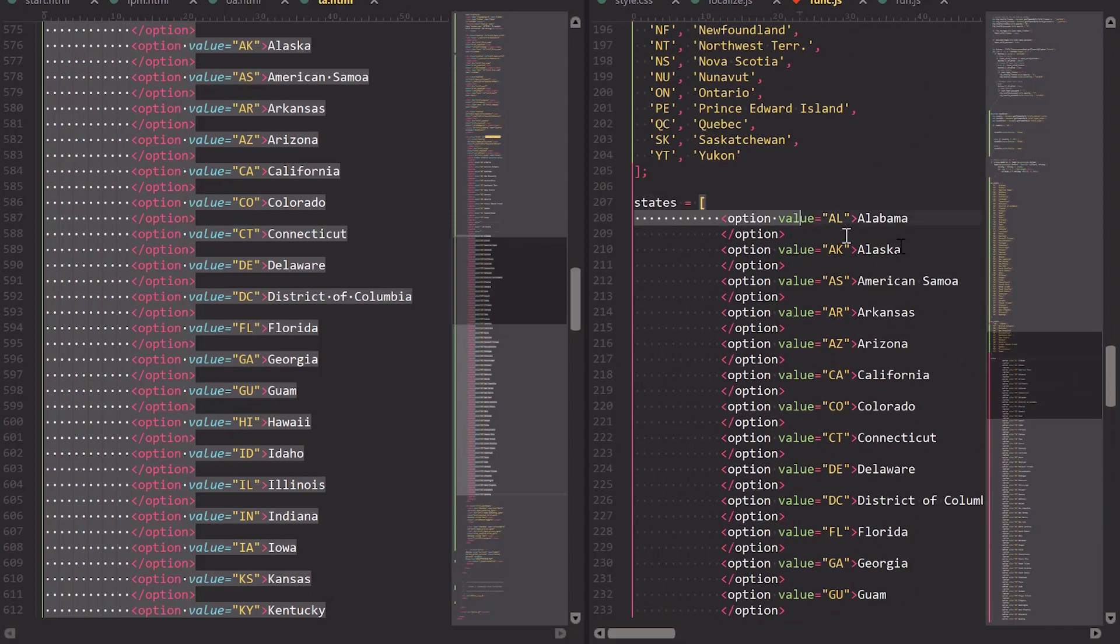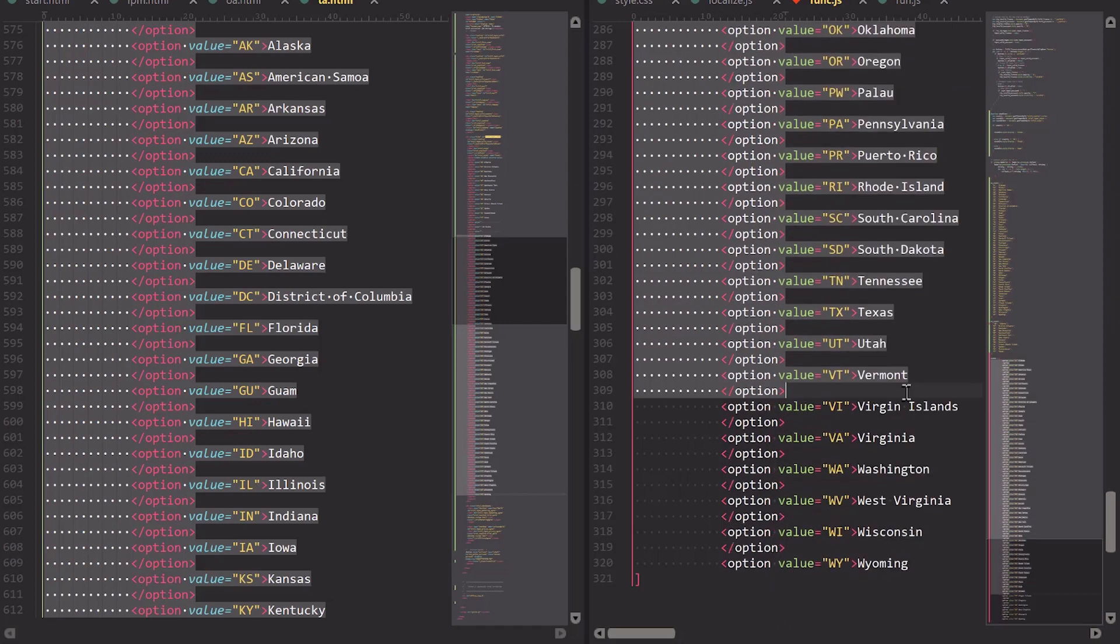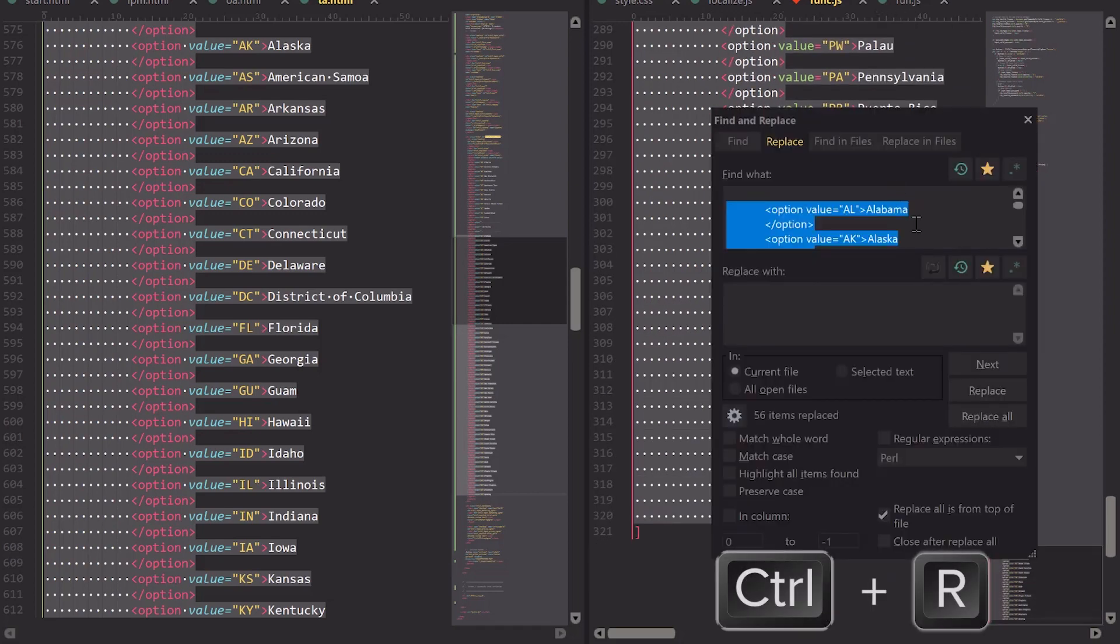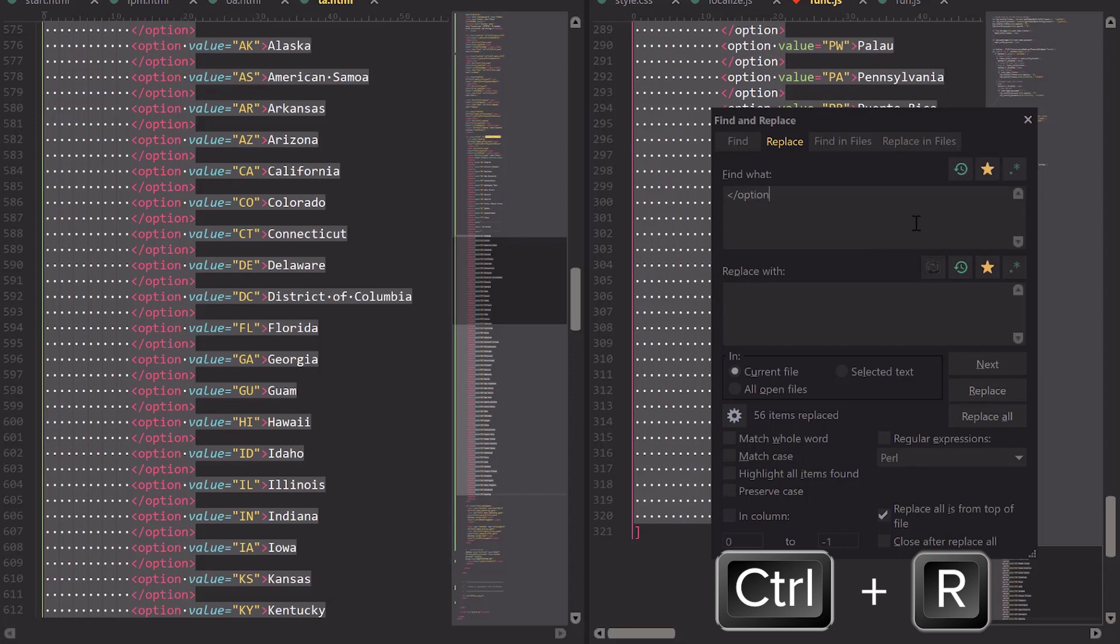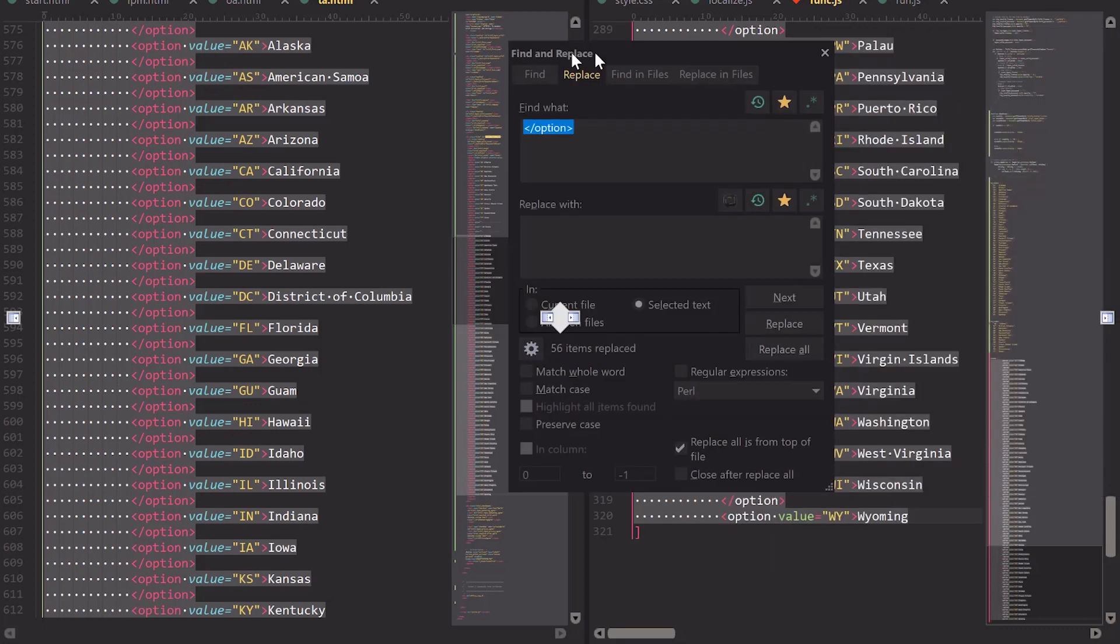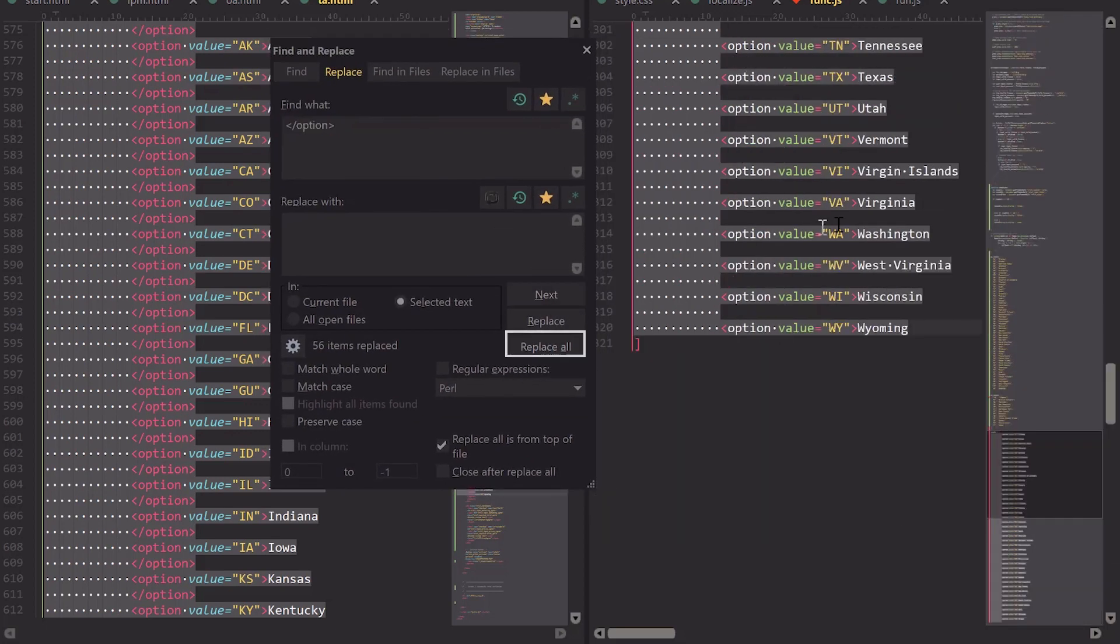So I am going to select all of the data I pasted in here and hit Control-R for Replace. For Find What, it's going to be that closing option tag. Replace With, I'm going to leave empty, select Selected Text for the Replace target, and hit Replace All.